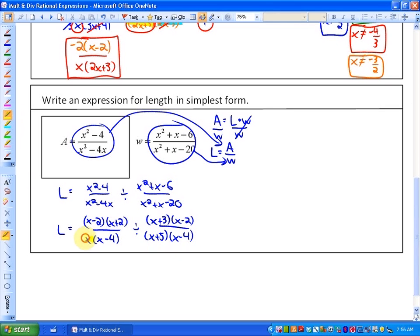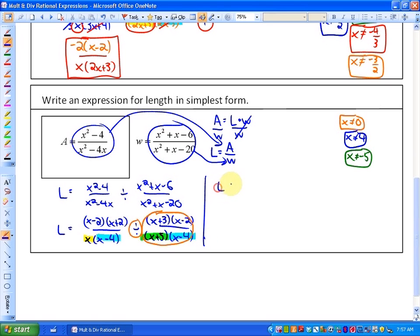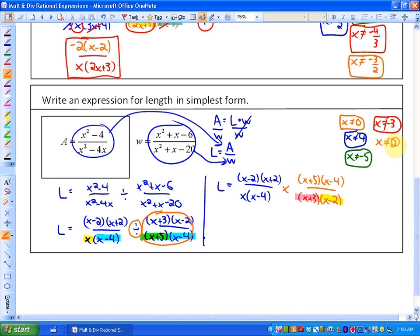We have a total of three non-permissible values because x minus 4 appears twice. So x cannot equal 0, x cannot equal 4, and x cannot equal negative 5. Next, we take the reciprocal of the second fraction and multiply. This creates two new non-permissible values: x cannot equal negative 3, and x cannot equal 2. So we have many non-permissible values in total.